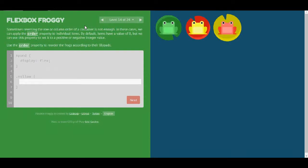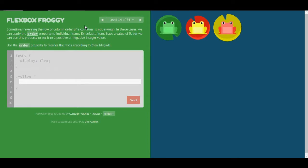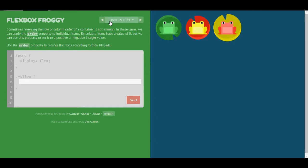Hello everybody and welcome to another video. This is the second and last part of the Flexbox Froggy where you learn about flexbox by playing a game. I'll leave in the description box the URL for the game as well as my solution. Levels 1 through 13 are on my previous video which I will also leave in the description box. So now I'm going to get started from level 14.